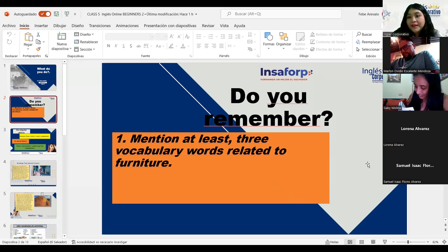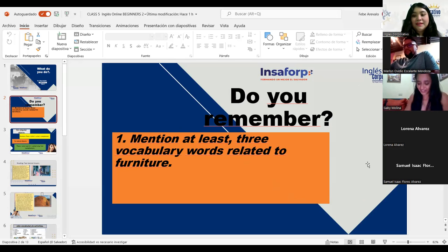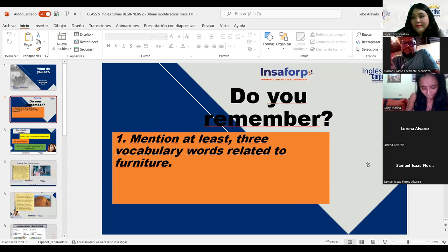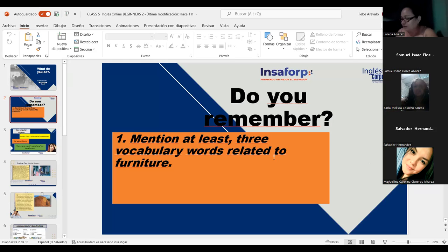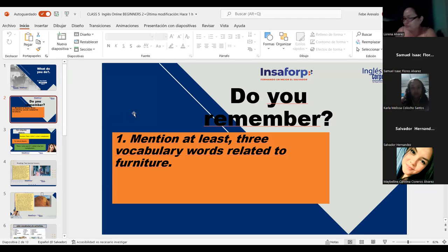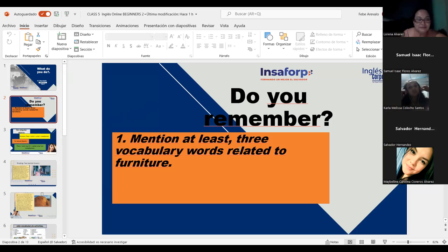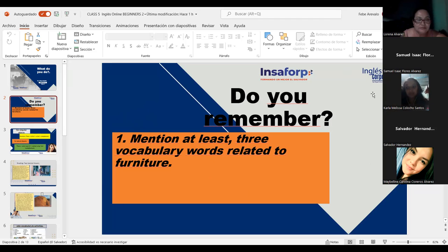Let's go with Lorena. Lorena, what do you have? Only three. Coffee table, dressing, stove. Excellent, very good, Lorena, thank you. Samuel Flores, tell me three vocabulary words related to furniture. Mirror, main role, table. Excellent, sir, very good job.